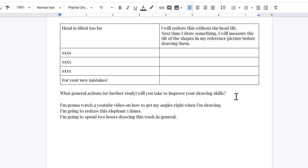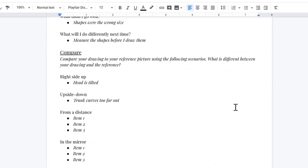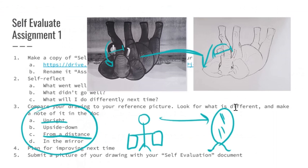What you'll do when you're finished with this is share the link or download a PDF of it and upload that PDF to me in addition to your reference picture and your drawing. And that is how you guys complete the first assignment and the self-evaluation.